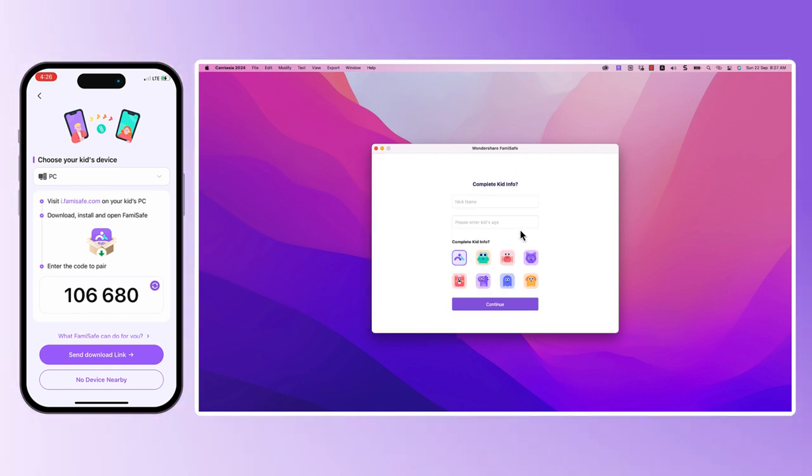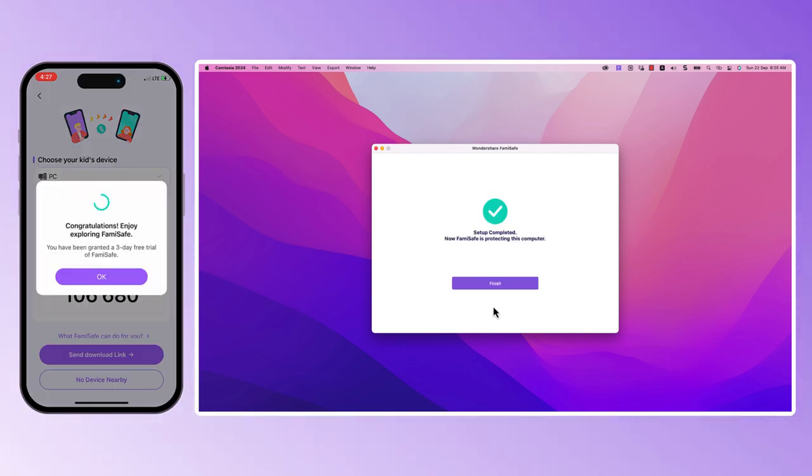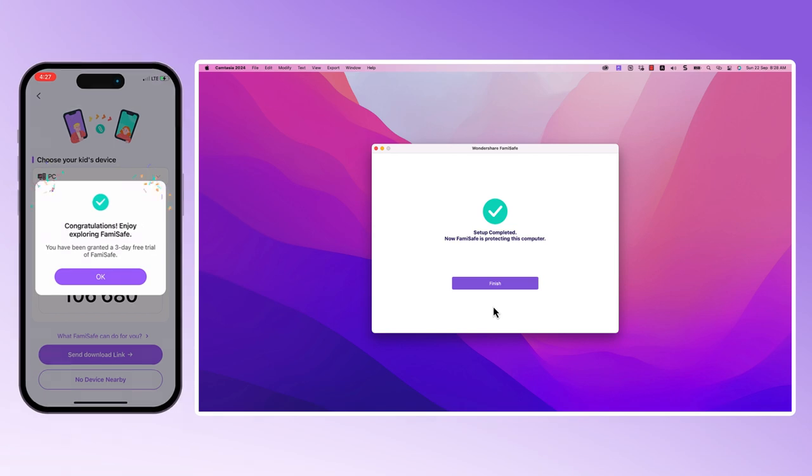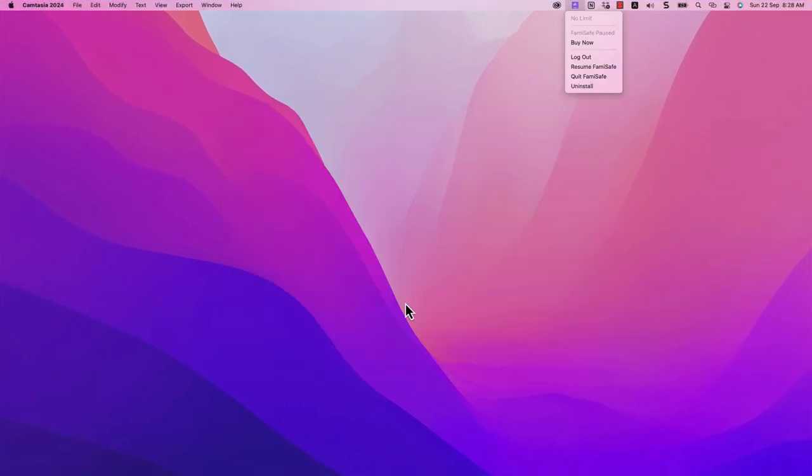You may need to re-enter the basic information of the child, and we will use the information from your most recent entry as the result. Now your kid's PC is set up with FamiSafe's parental controls.